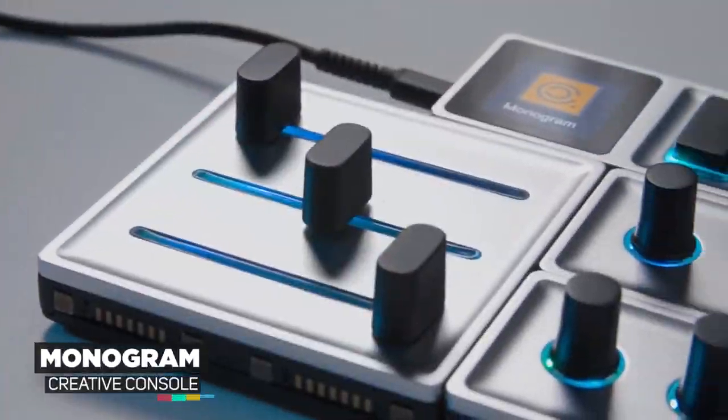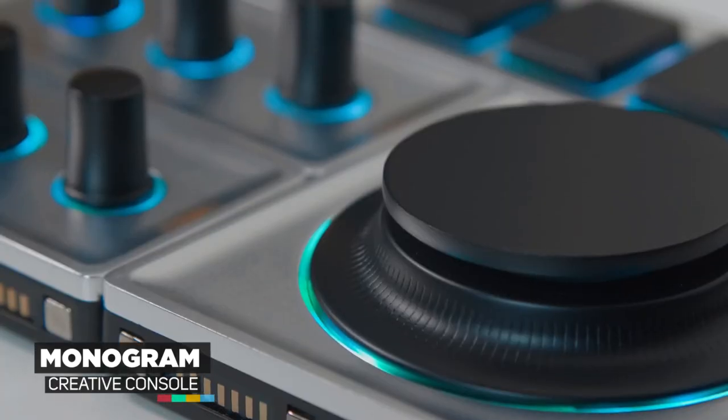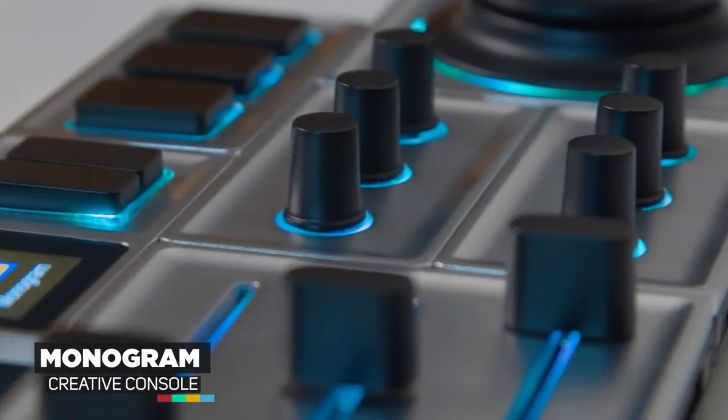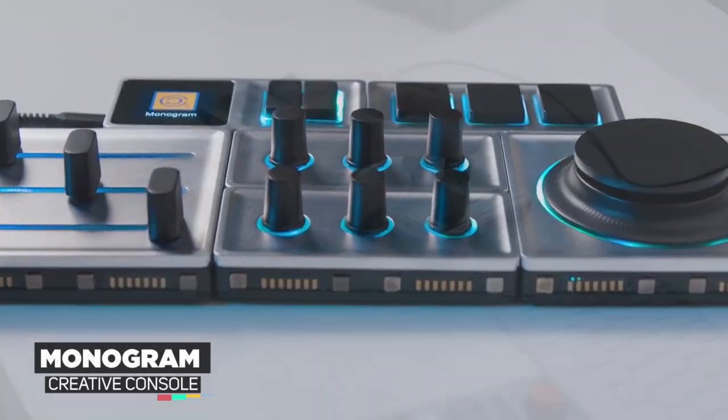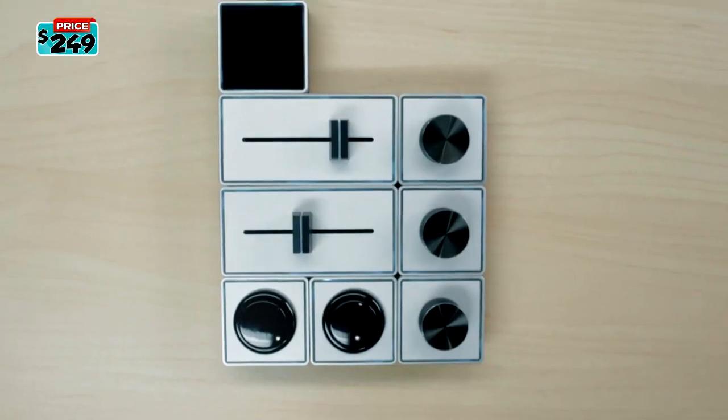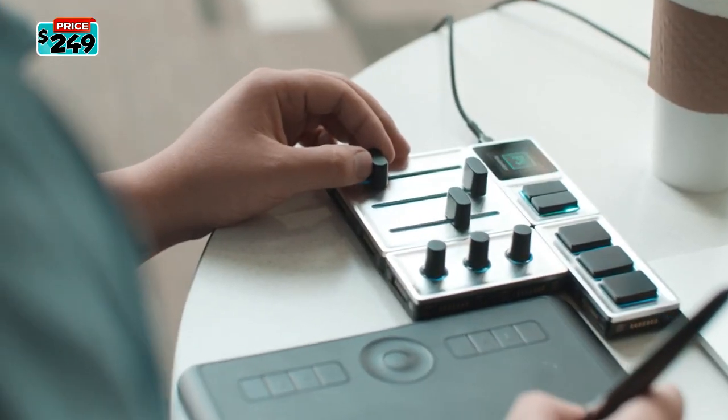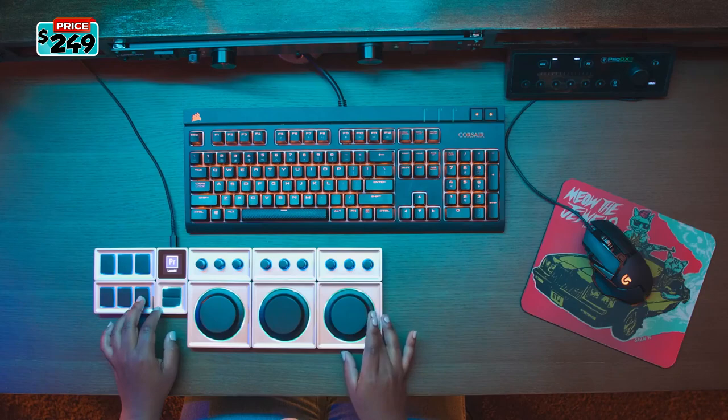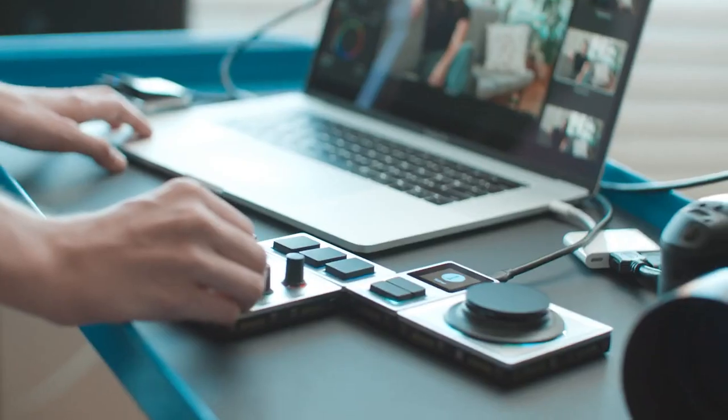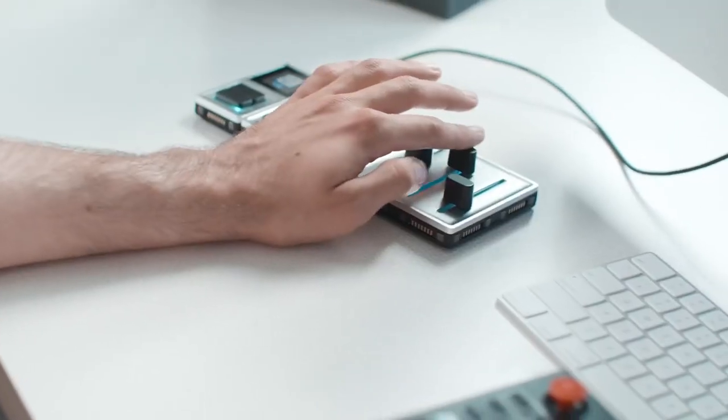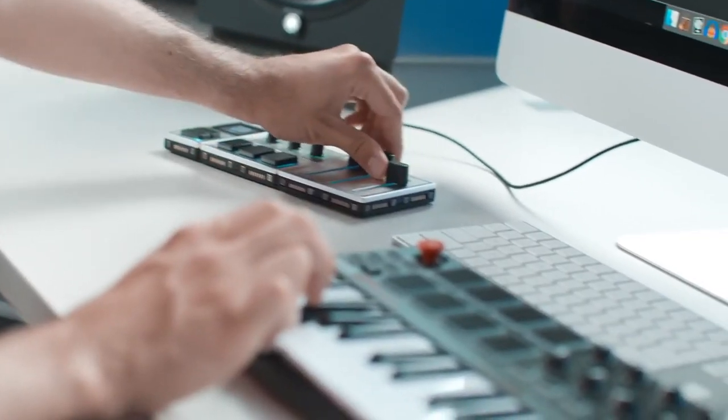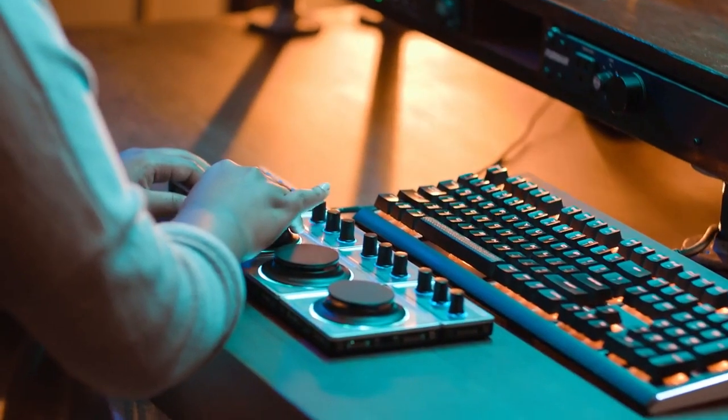Introducing Monogram Creative Console. A modular freeform control surface designed to inspire productivity and creativity. An all-aluminum design and LED halos provide a premium look and feel. A powerful core module connects dial, keys, and sliders that can be configured for any workflow.